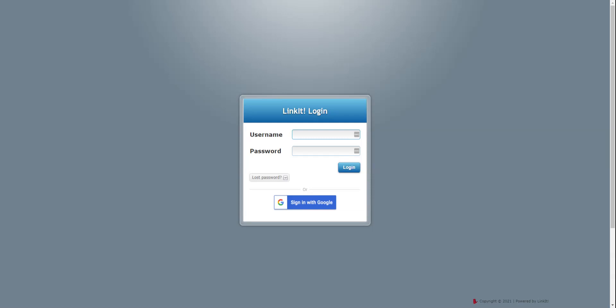If you have never used Linkit before, you will enter your username and the password that I have reset all of you to is Kennett with a capital K 21. Capital K E N N E T T 2 1.